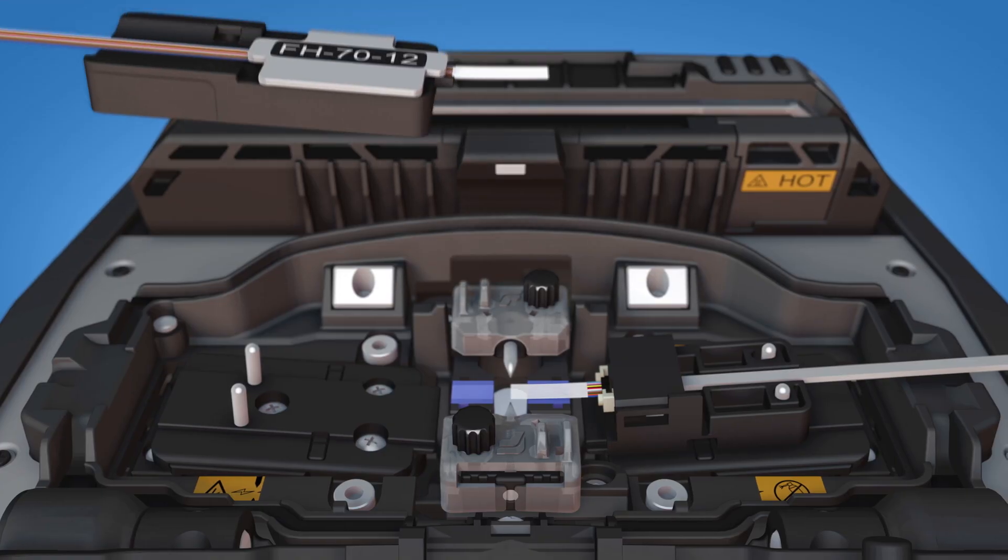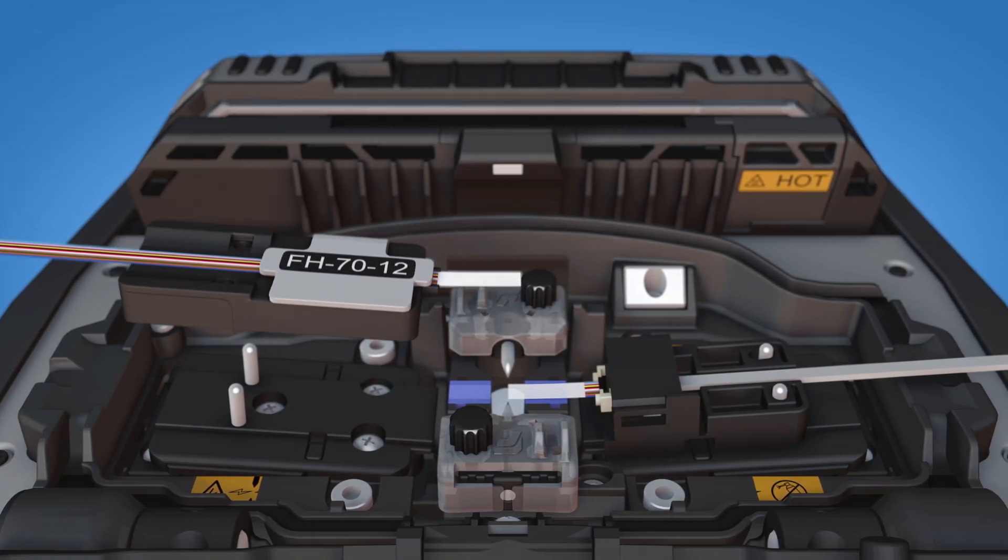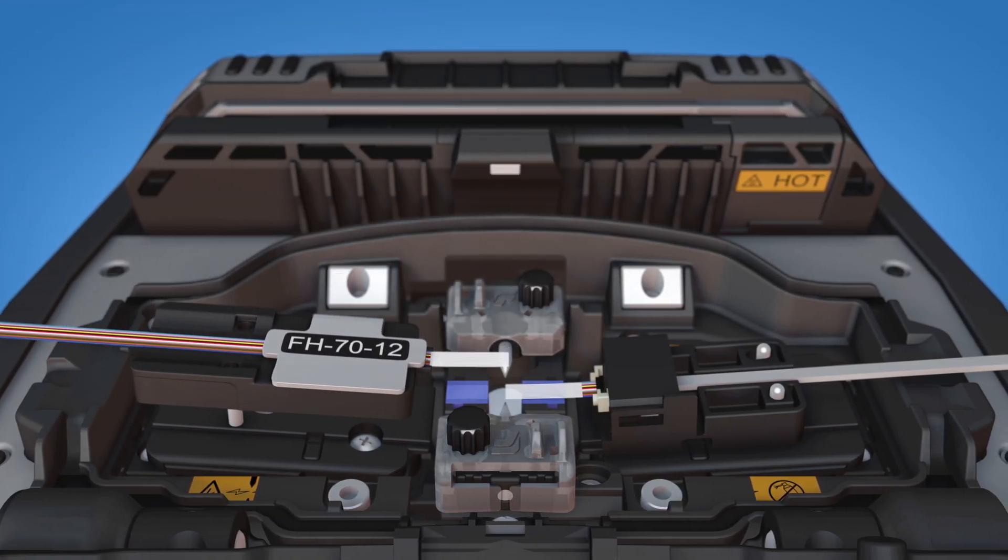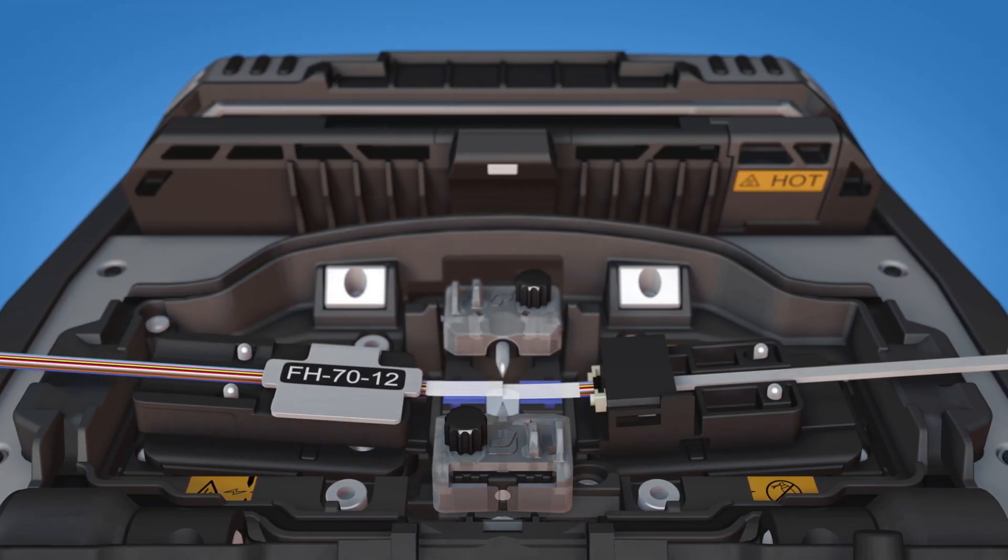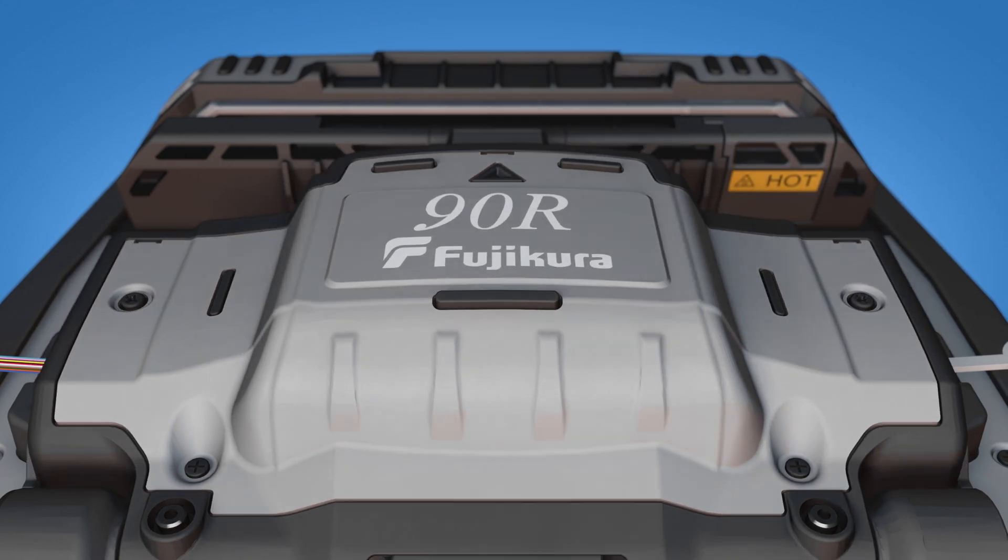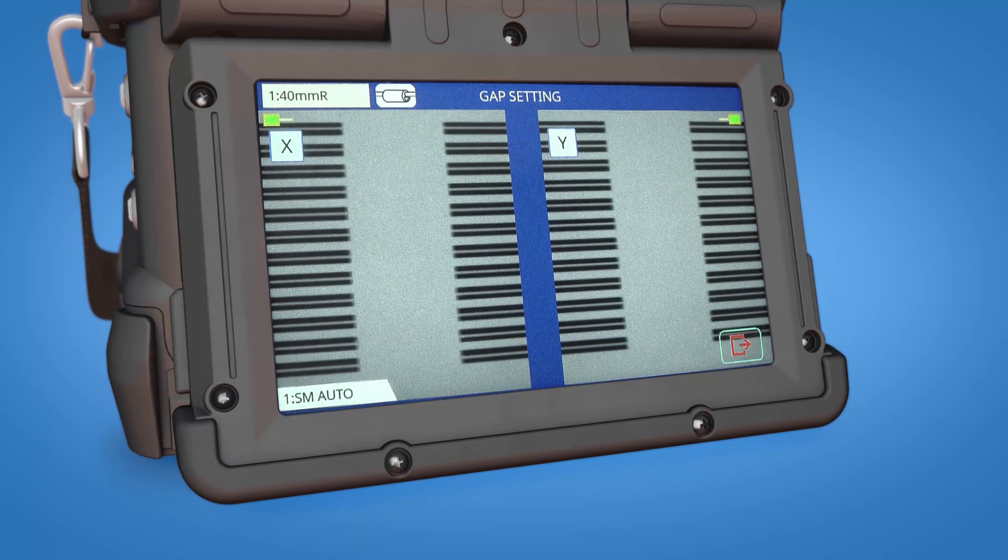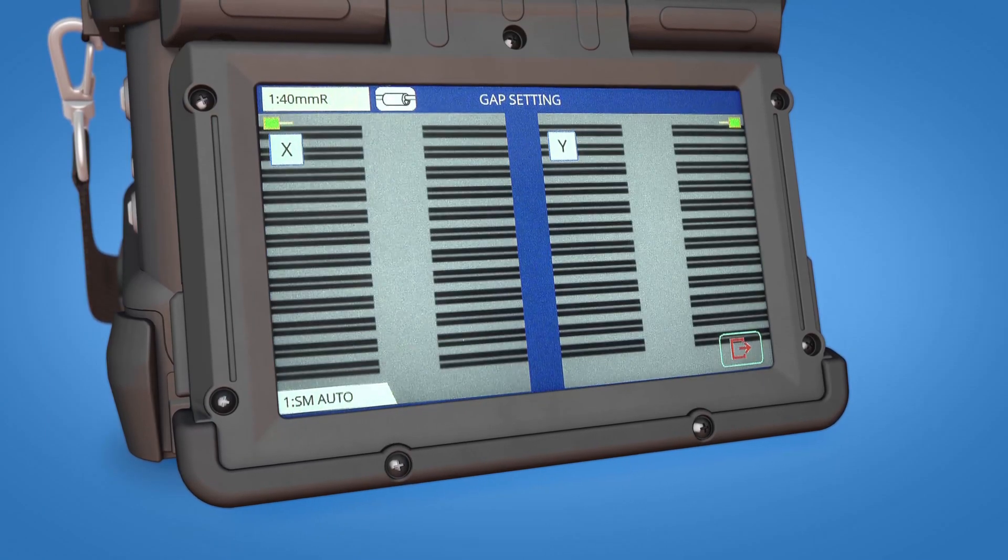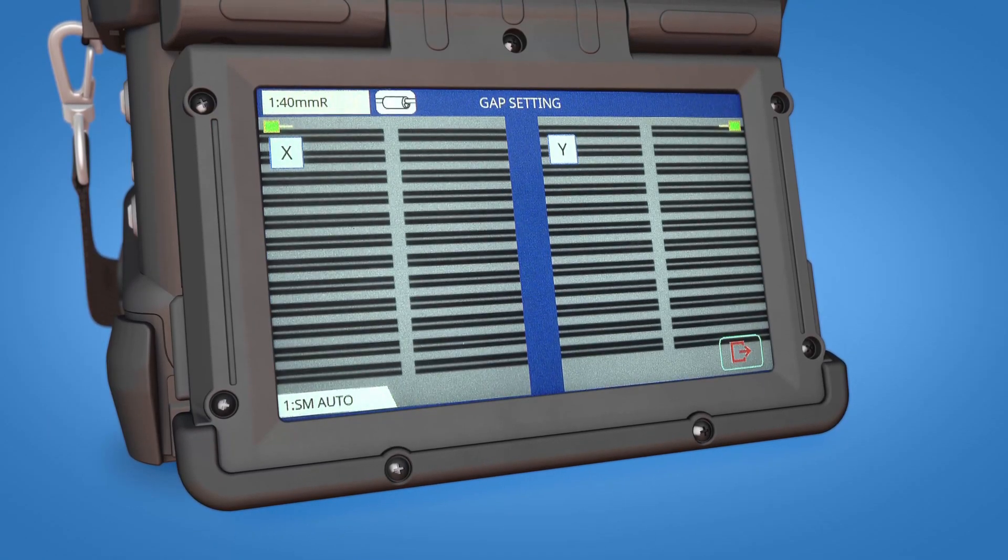Load the fiber holder onto the left side of the splicer and close the cover. Splice on the Fuse Connect MPO connector.